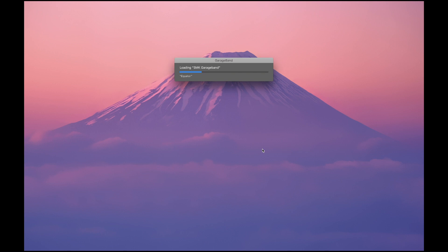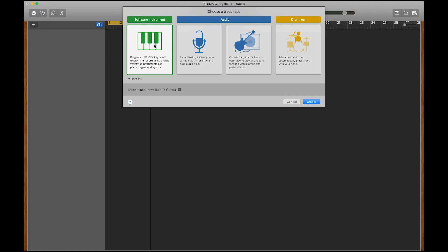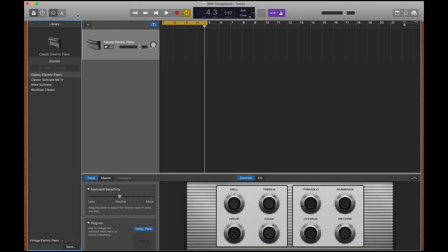Now you have GarageBand open and your blocks connected, let's create a few software instrument tracks.